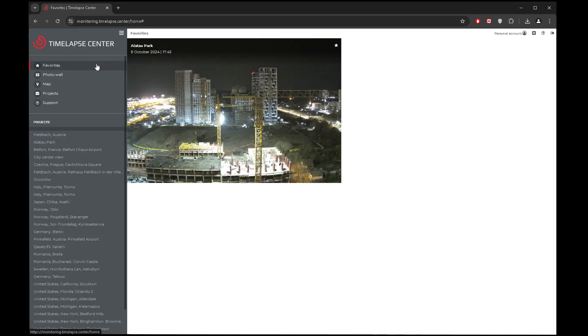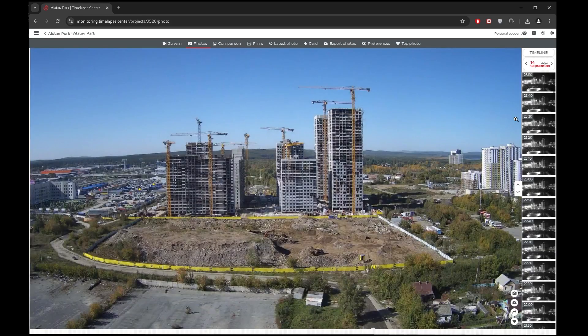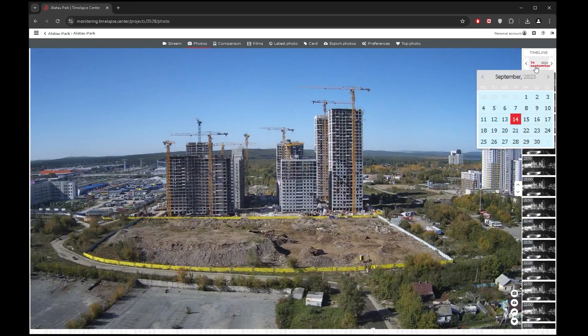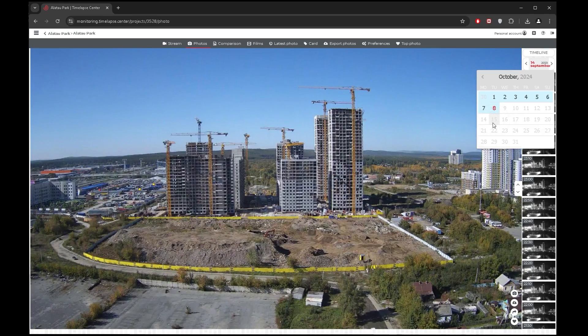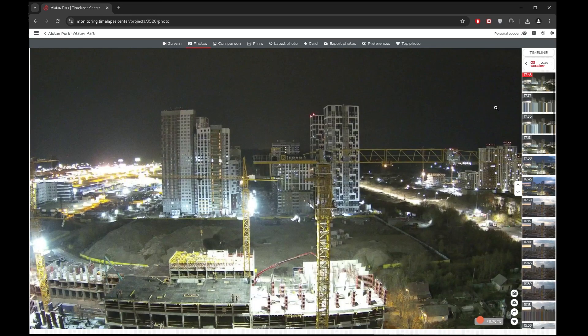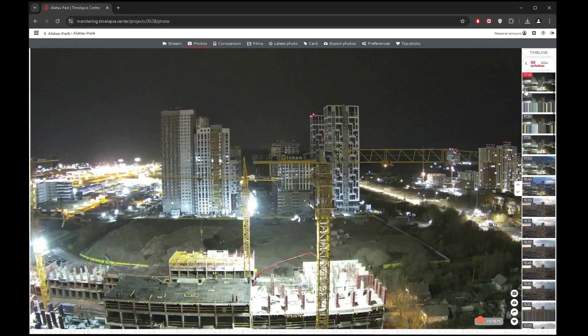Click on a photo from a camera to access the photos archive and other useful functions. The service stores all photos from cameras. Use the calendar to search for a particular image in the photos section. The calendar allows quick access to the desired construction stage. You can select the desired date on the timeline feed and the desired time period on the minute photo feed.